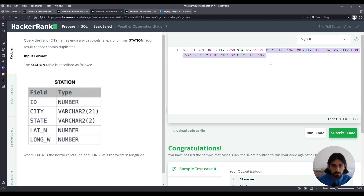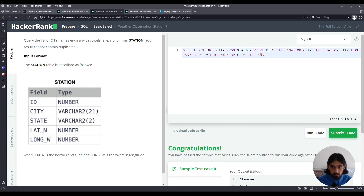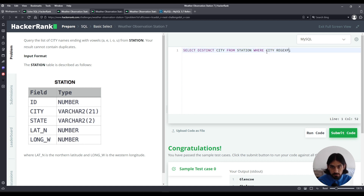There's a shorter version if you use regular expressions. Let me show you what it looks like. We're going to say WHERE city, but instead of LIKE, we're going to say REGEXP. Then we have to specify the regular expression pattern, which is different from the LIKE pattern.